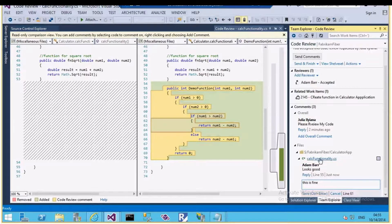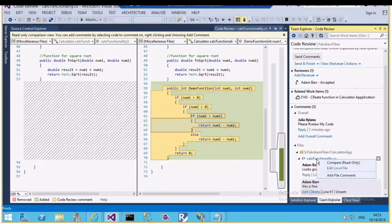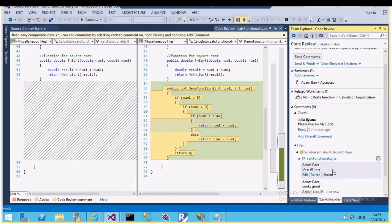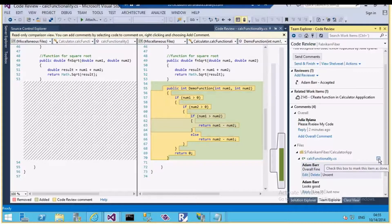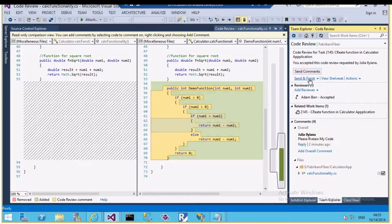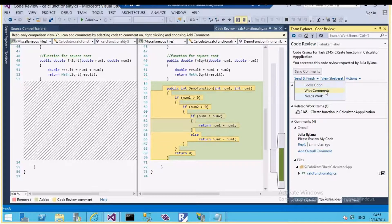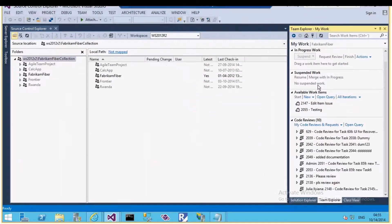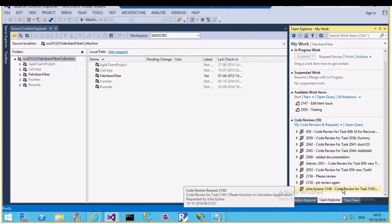Back to Adam — he selects more items, gives additional comments, and adds an overall file comment saying 'overall fine.' He has given three comments total and is now ready to send and finish. He can mark the review as 'looks good' or 'needs work.' He selects 'looks good' to indicate the review is done from his side.